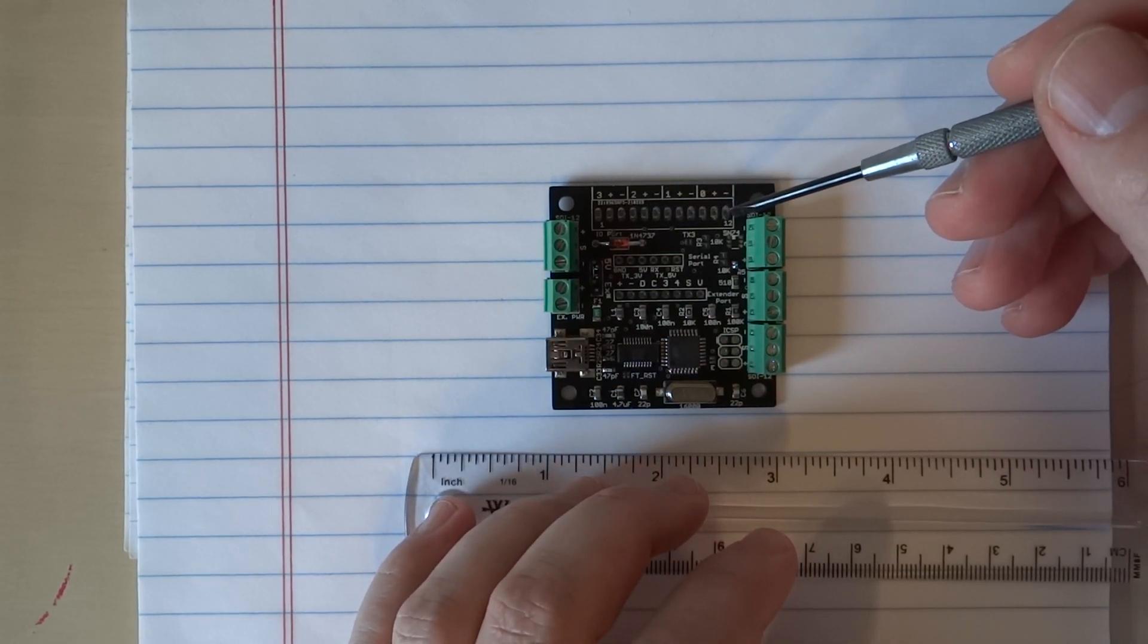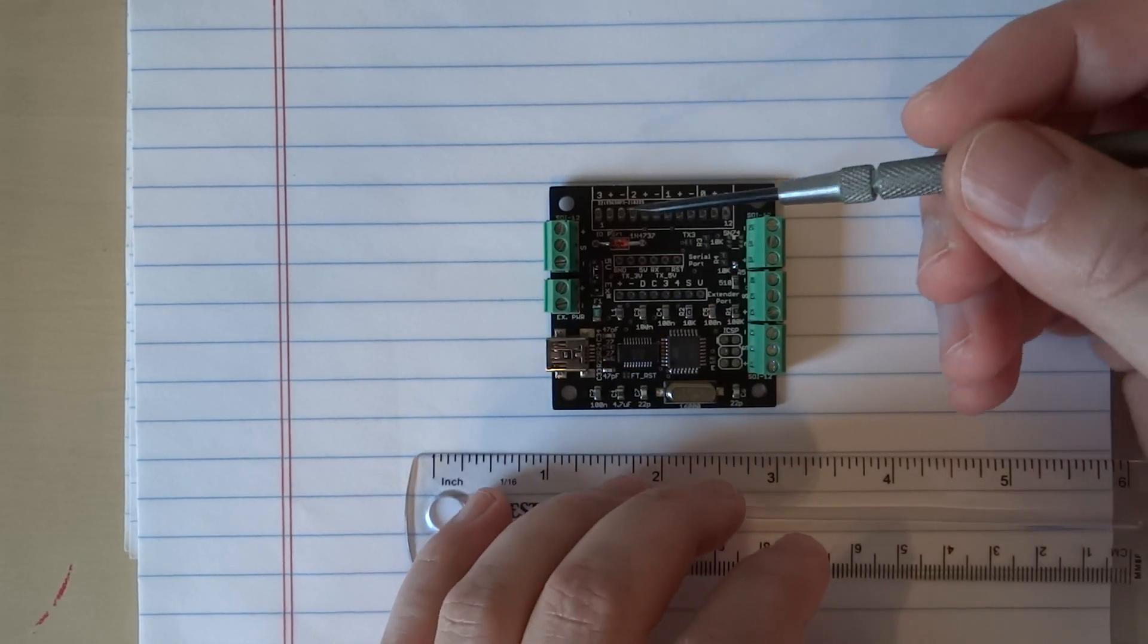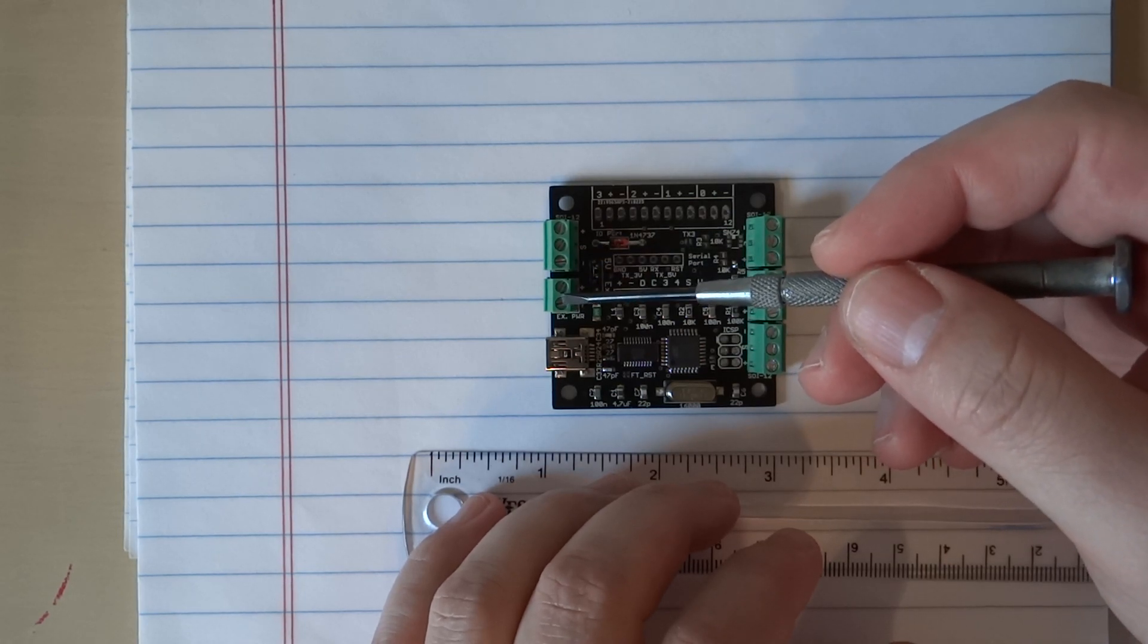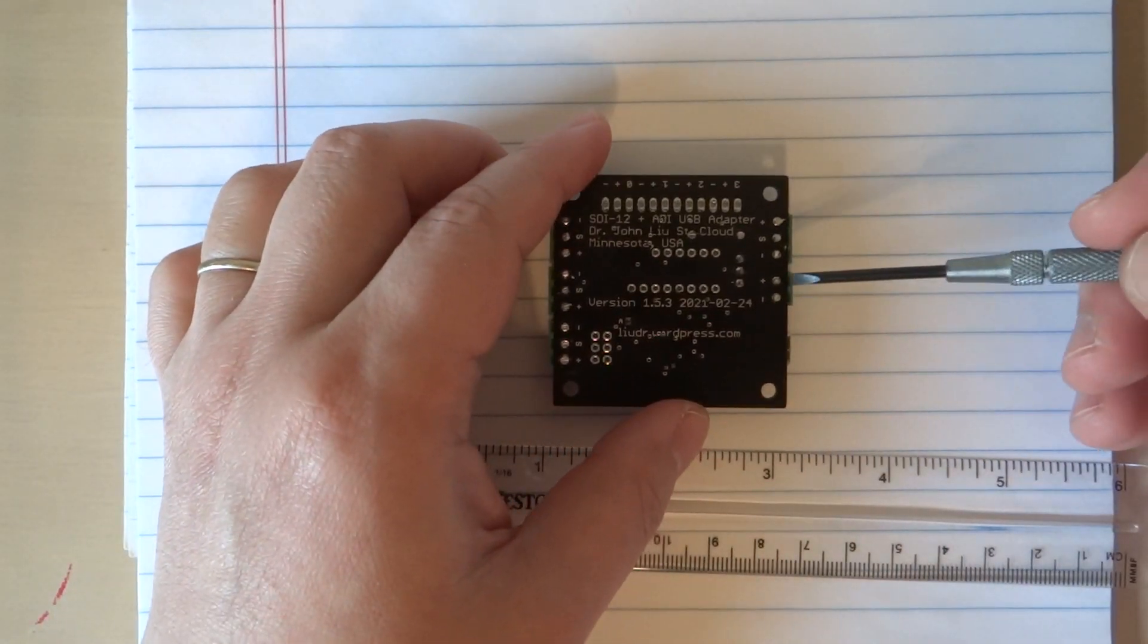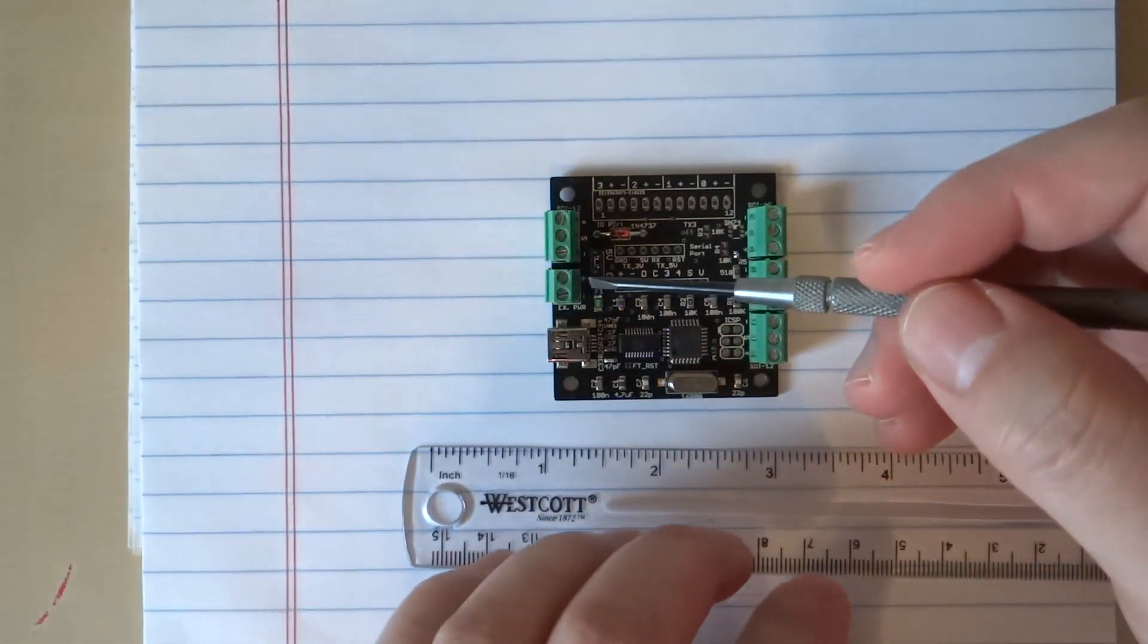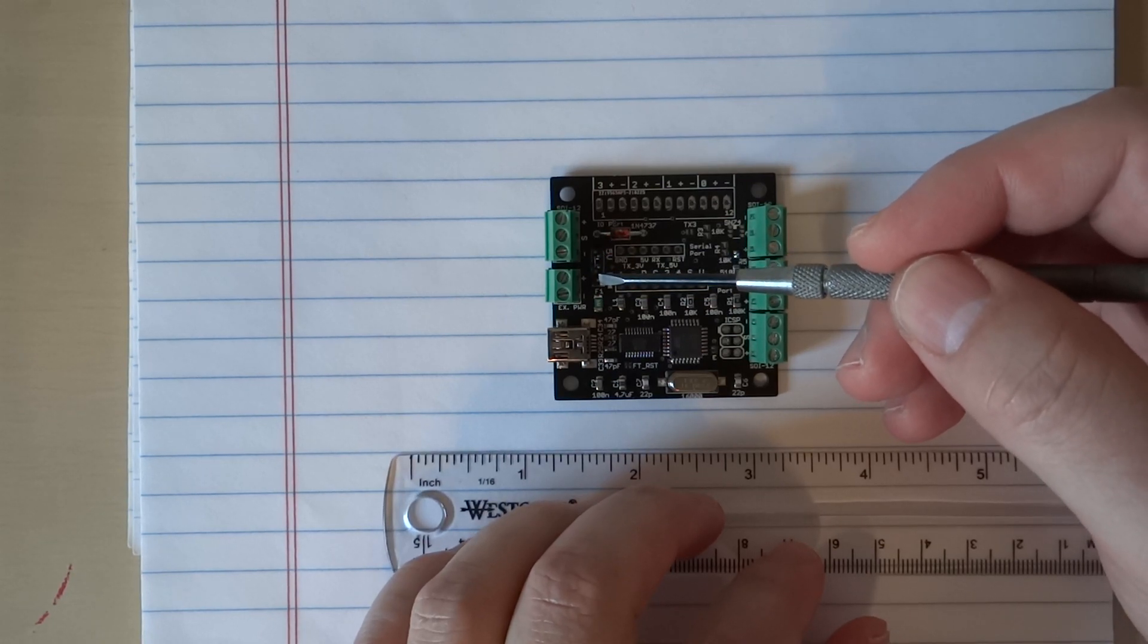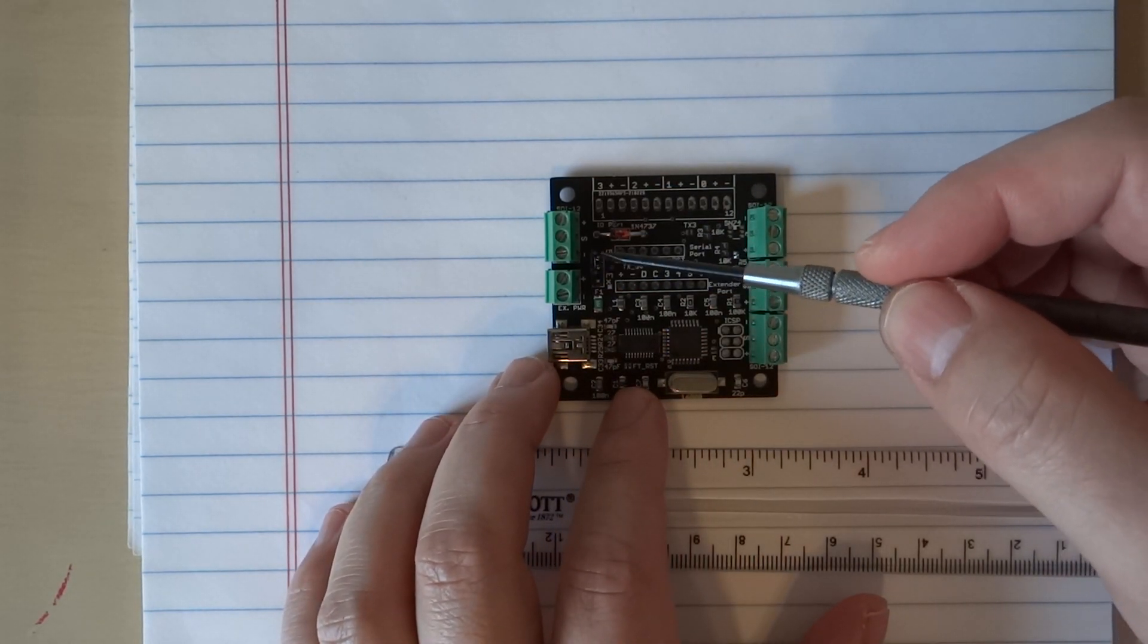This one that I wasn't introducing earlier was the external power connection. If you flip to the back, there's a plus and minus. You can hook up your 12 volt battery, for example, and then you can move this external or internal power, which one to deliver to the SDI-12 sensors.